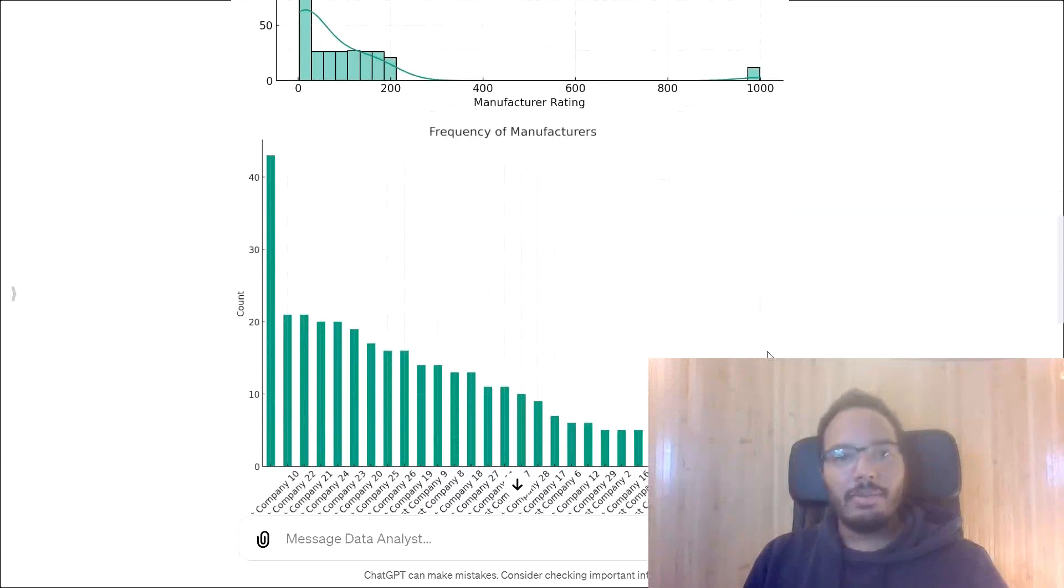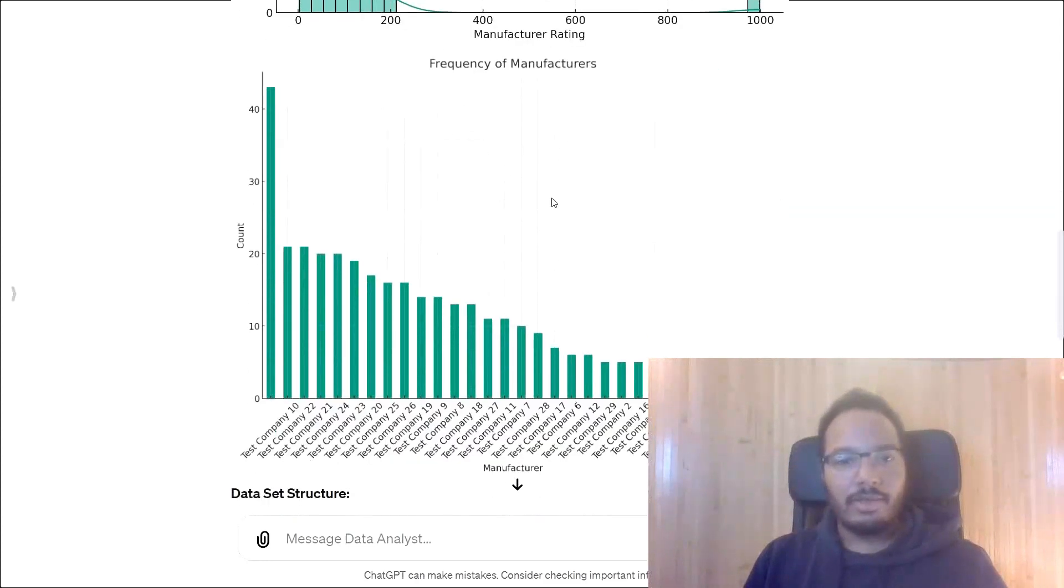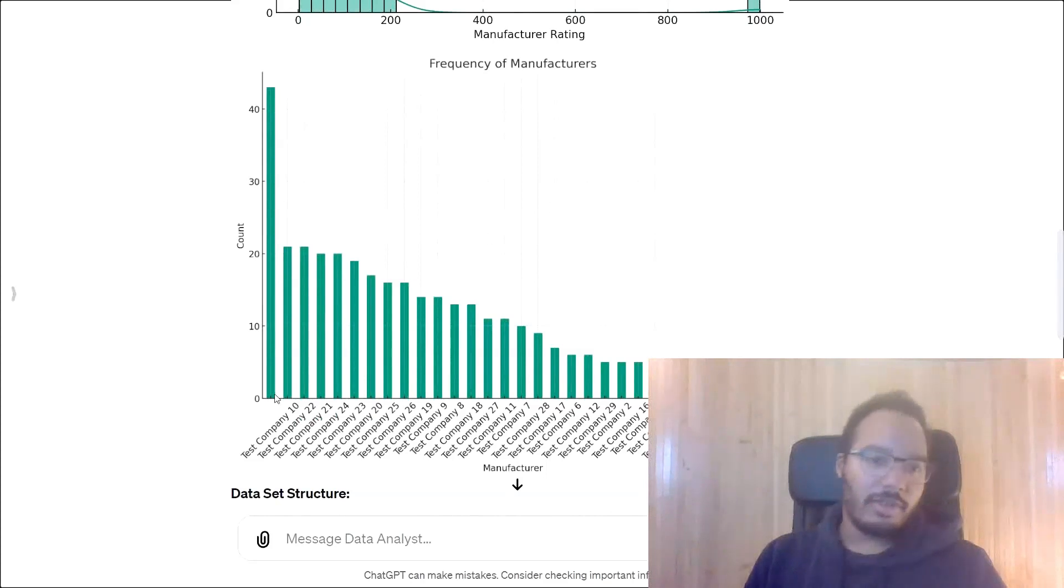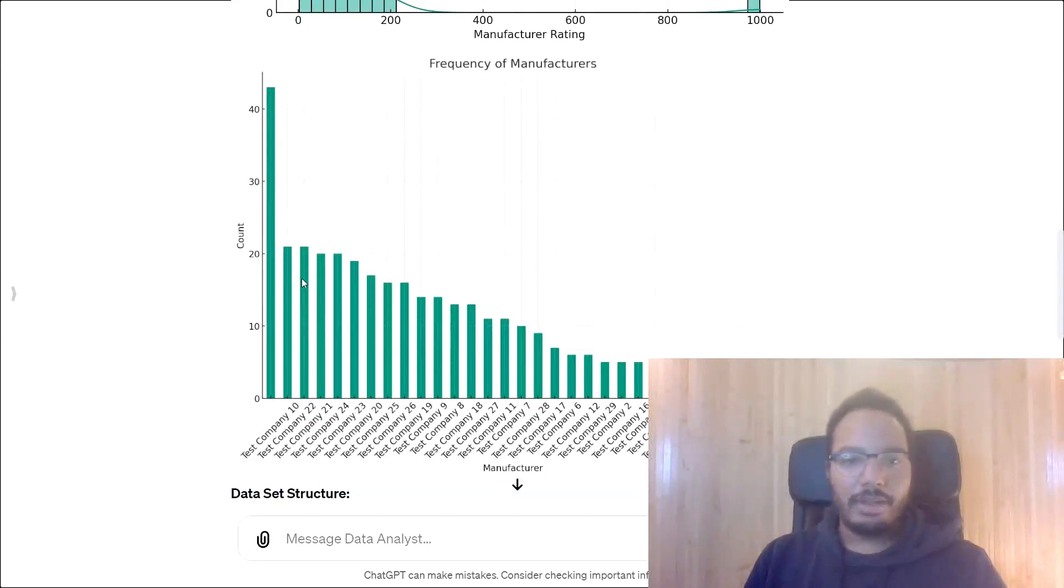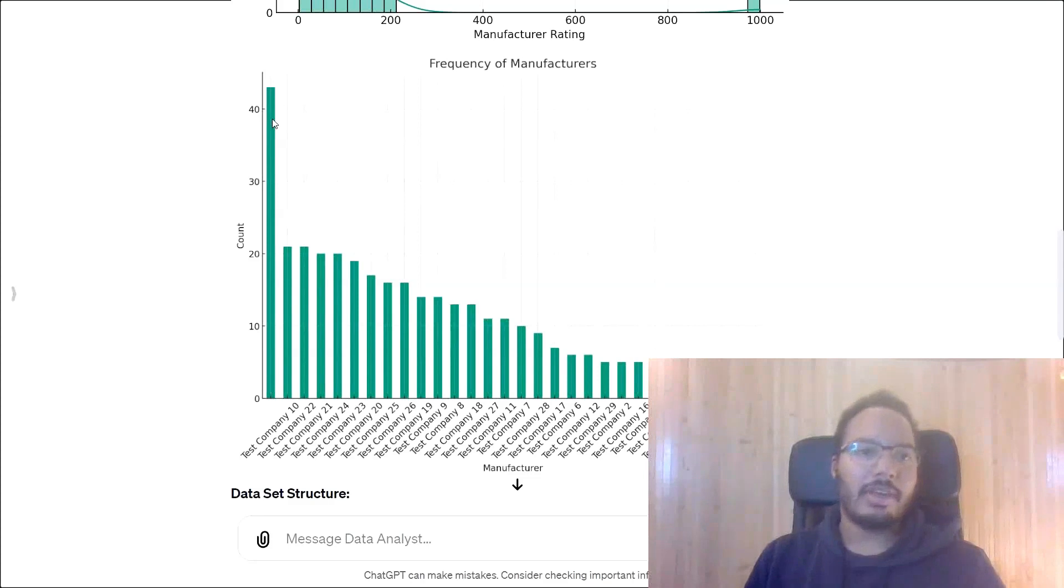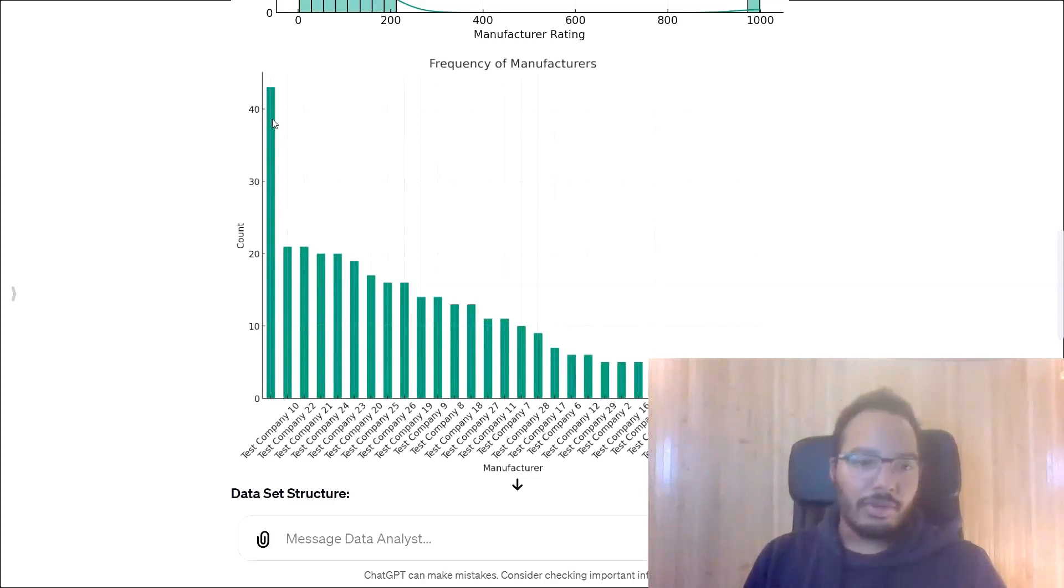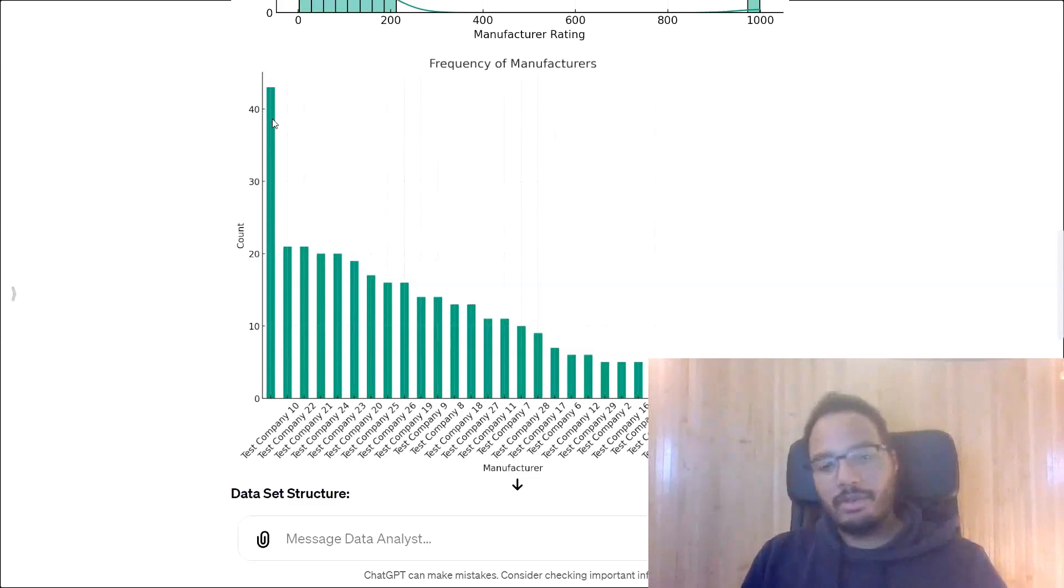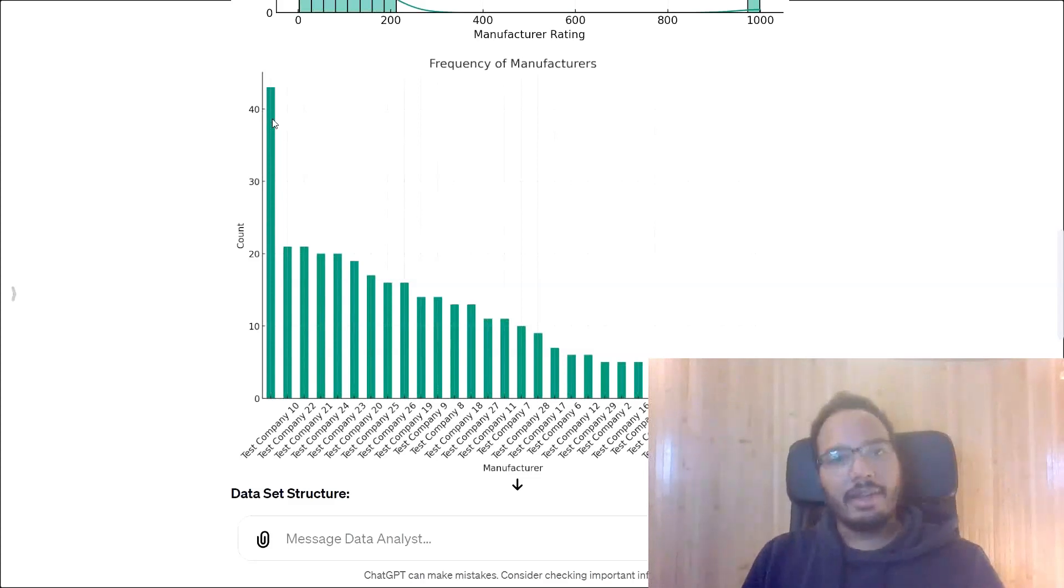And then over here, we see the frequency of manufacturers and this distribution. So we see the test company 10 has the most values over here. And this bar over here shows all of the missing values. So the none that cannot be assigned to a company. So this is also an indicator for a data quality issue.